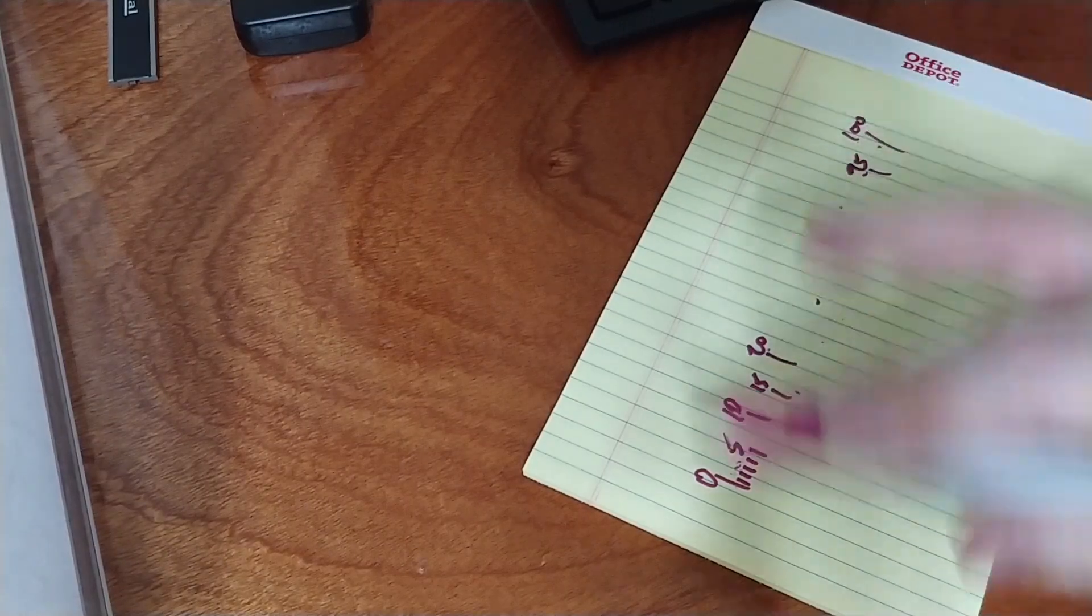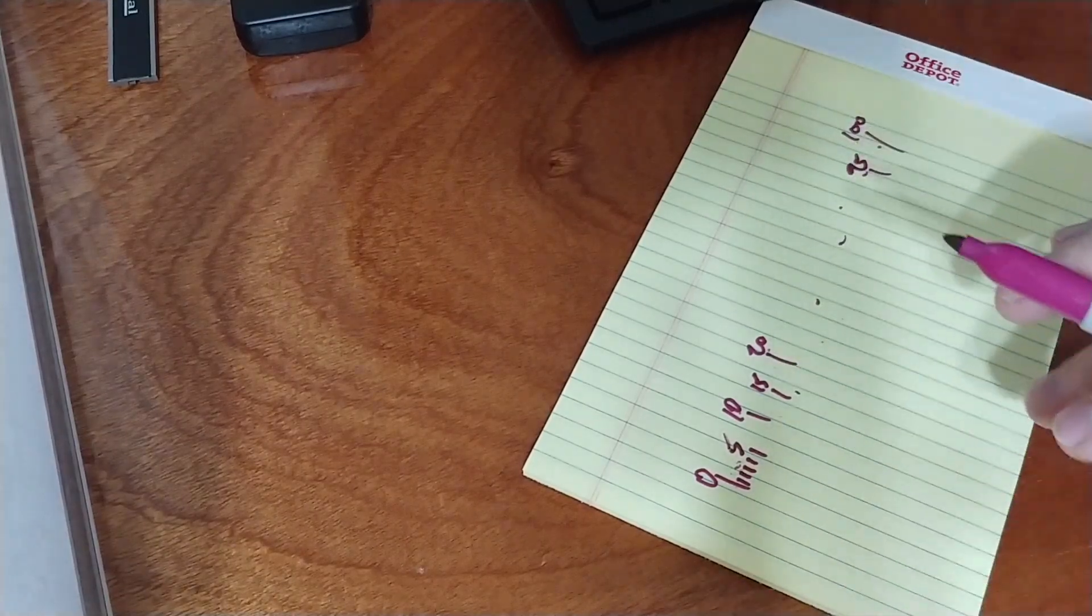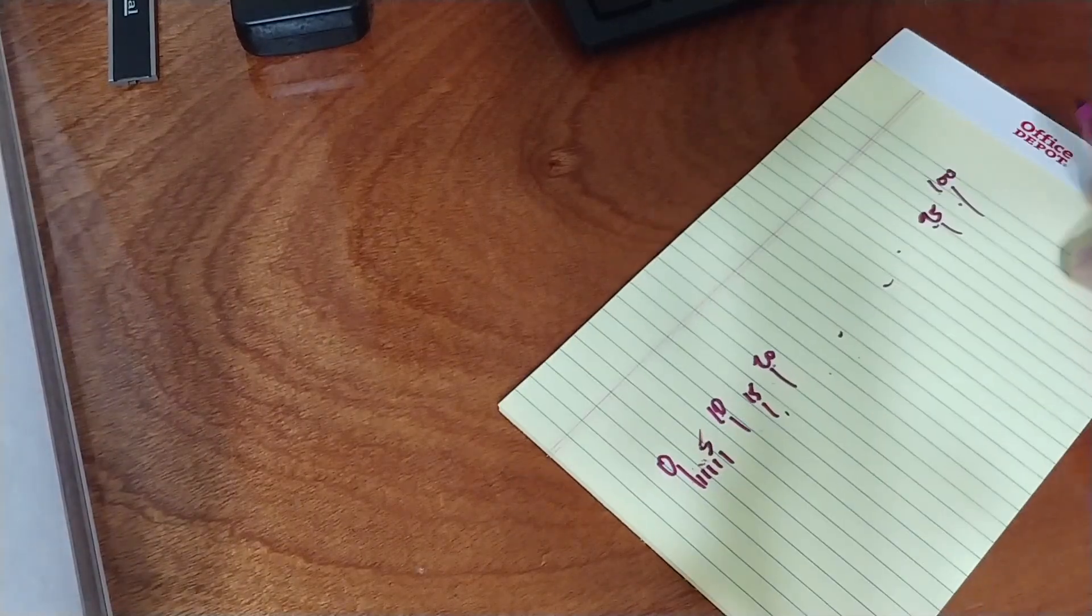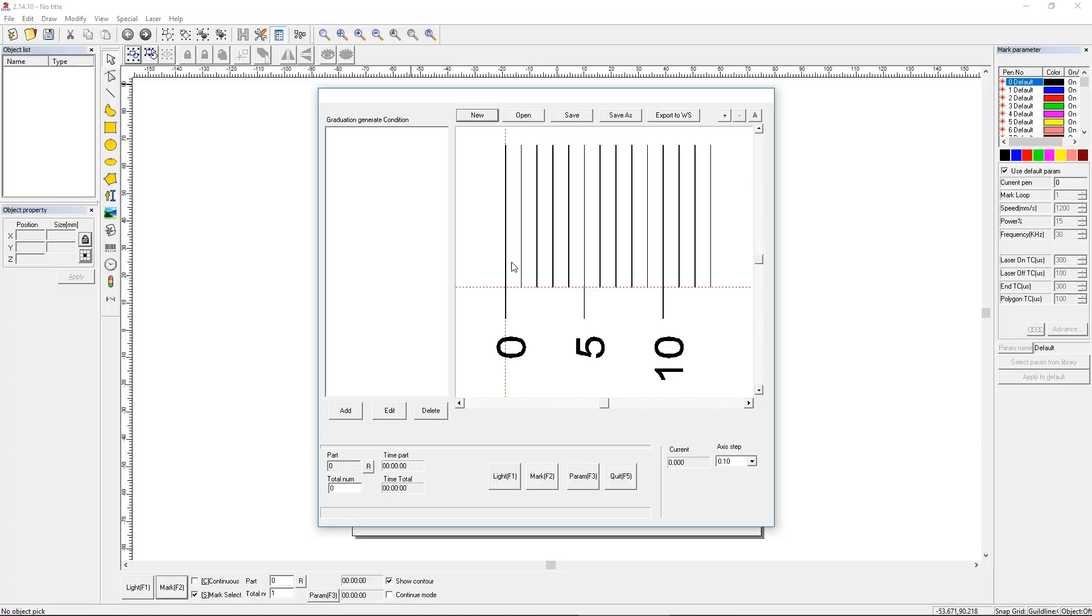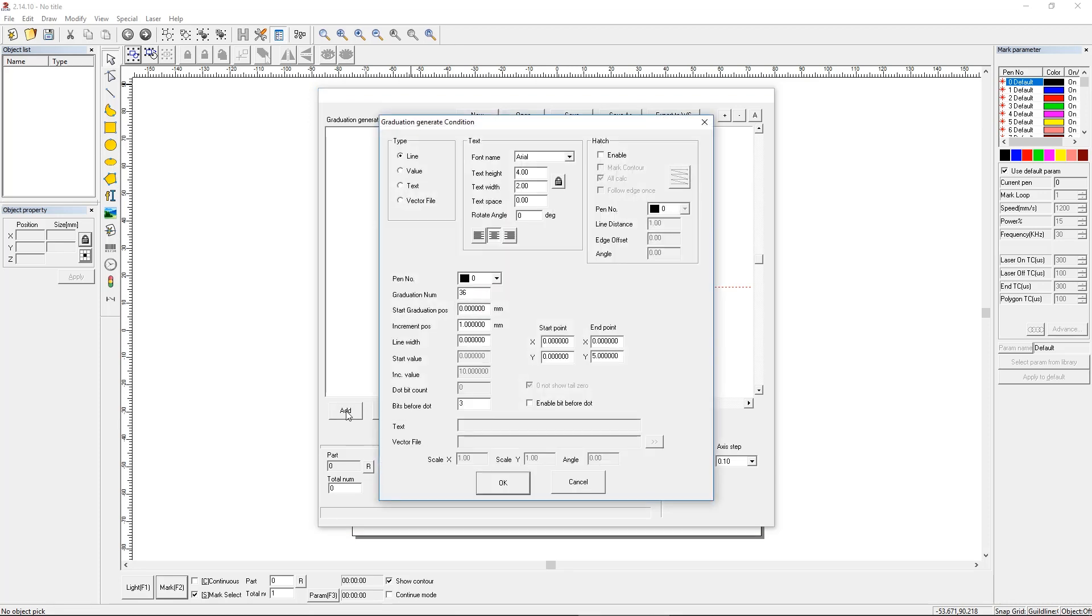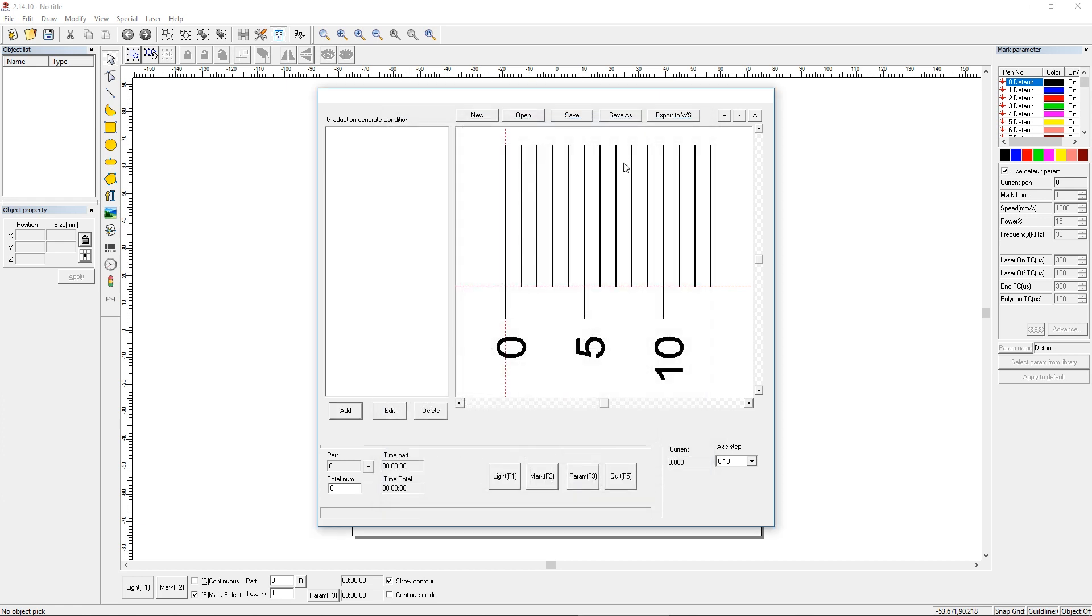You'll see how this works out, but I just wanted to show you what we're going for here. So let's jump into this and take a look at what it takes to mark this. First I'm gonna click on the Add button. You have your basic new, open, save, save as, export to the workspace buttons up top.